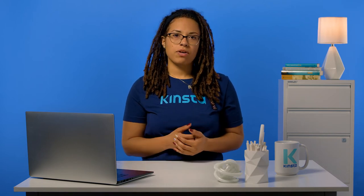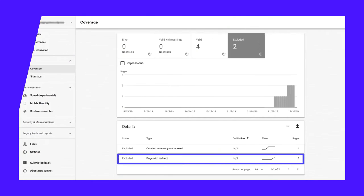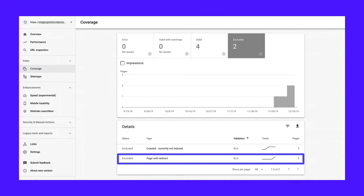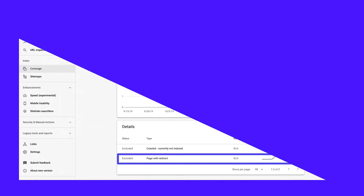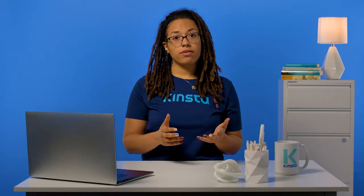You may find pages with 300, 400, and 500-level HTTP status codes under the excluded, error, or valid with warnings sections, depending on the type of code. For instance, 301 redirects may be listed under excluded as page with redirect. 400 and 500-level status codes will likely turn up under error.